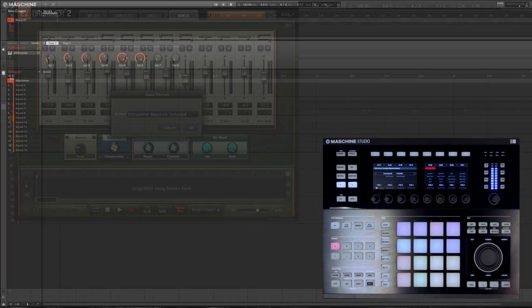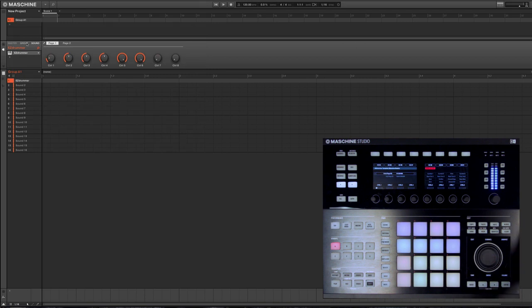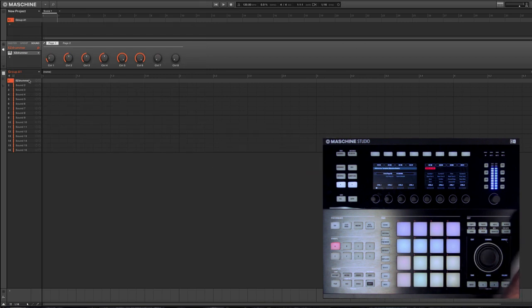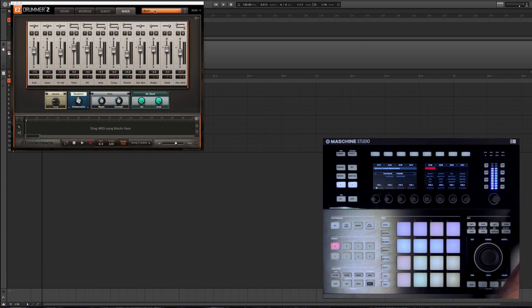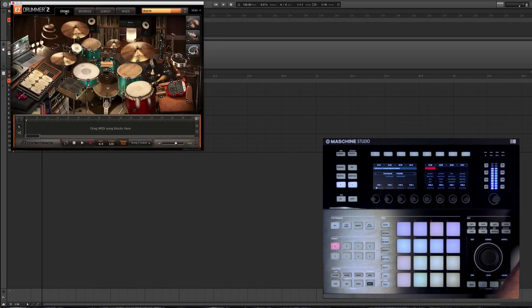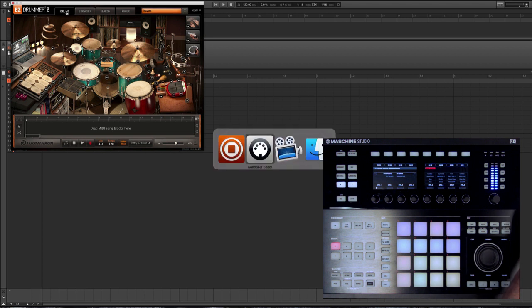So let's actually take a look at creating a template from scratch. We're going to come in and let's load up the EZDrummer Hip Hop Kit. And let's go to the control editor.